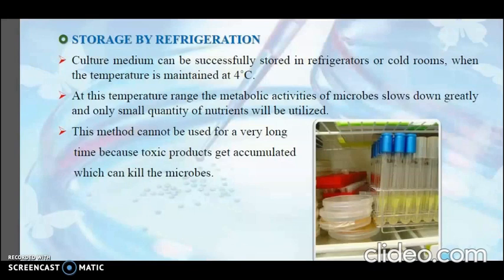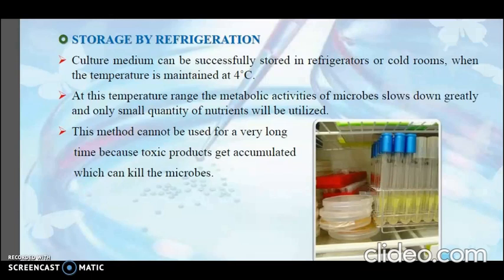The next method is storage by refrigeration. Culture medium can be stored in refrigerators or cold rooms with temperature maintained at 4 degrees Celsius. At this temperature, the metabolic activities of microbes slow down greatly and only small quantities of nutrients are utilized. However, this method cannot be used for very long periods because toxic products accumulate and can kill the microbes. Hence, it is used for short-term storage only.